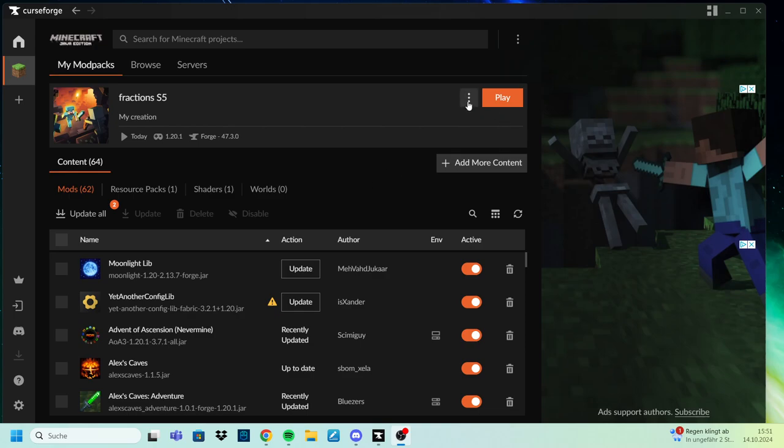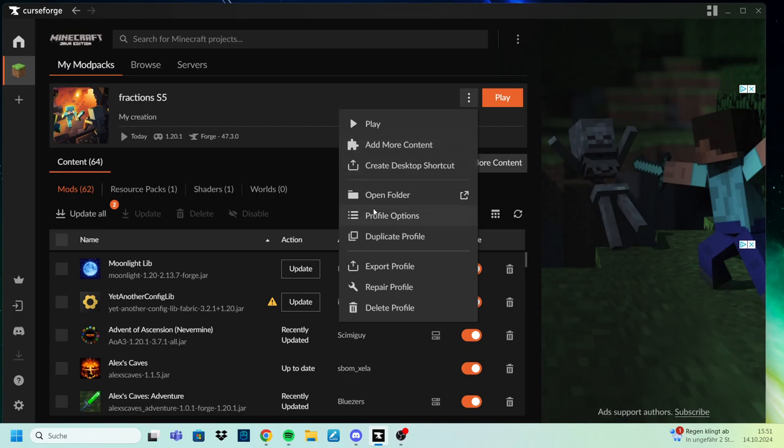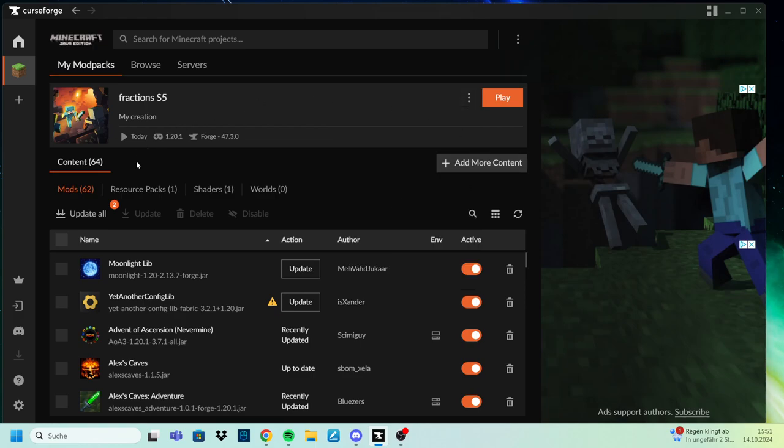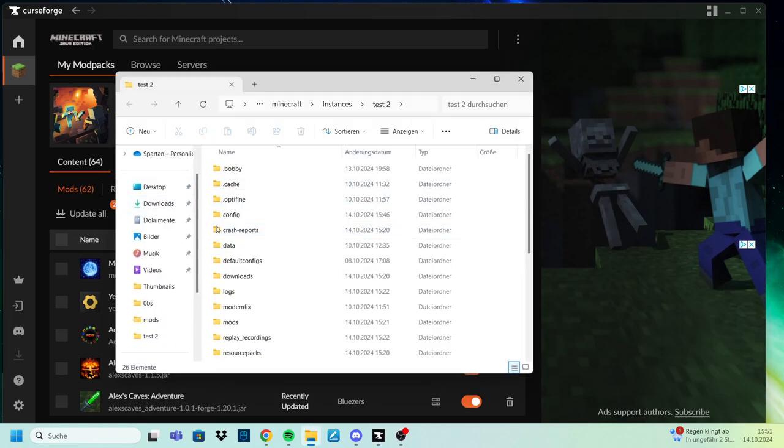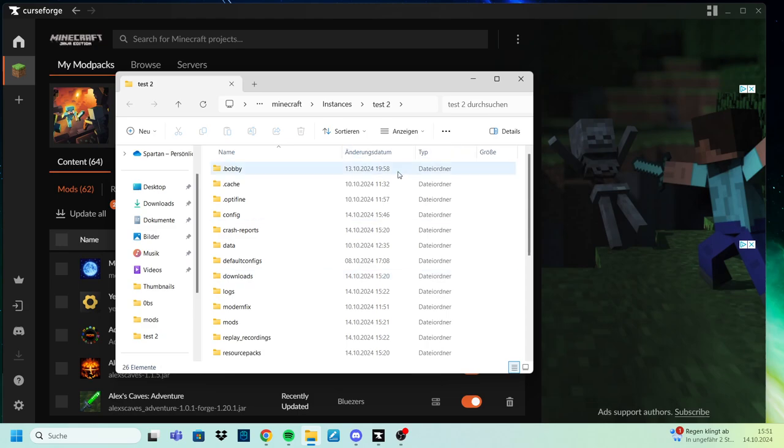So on CurseForge we use our installation. In this case, fractions, we go to open folder, then we have all of this stuff here.